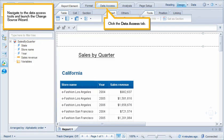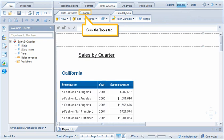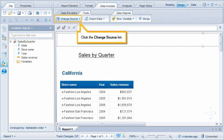Navigate to the Data Access Tools and launch the Change Source Wizard. Click the Data Access tab, then click the Tools tab, and click the Change Source list.